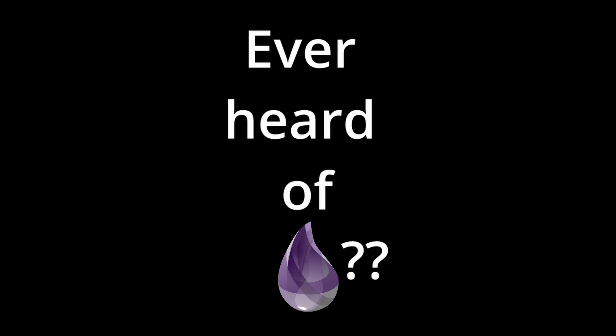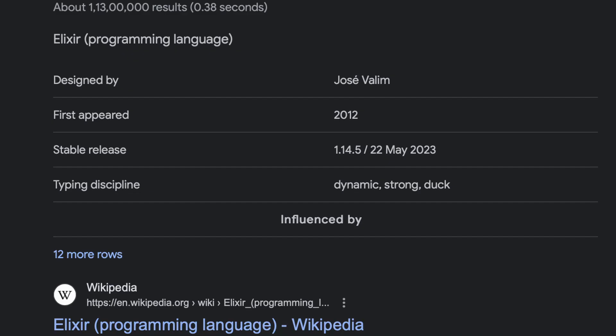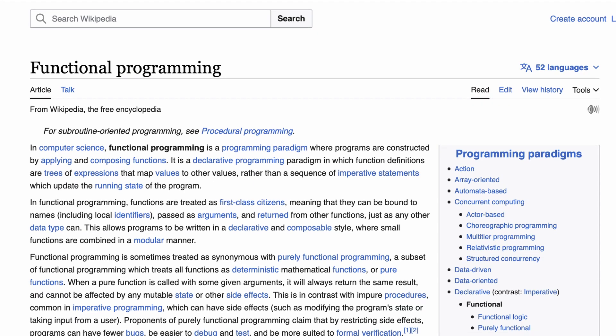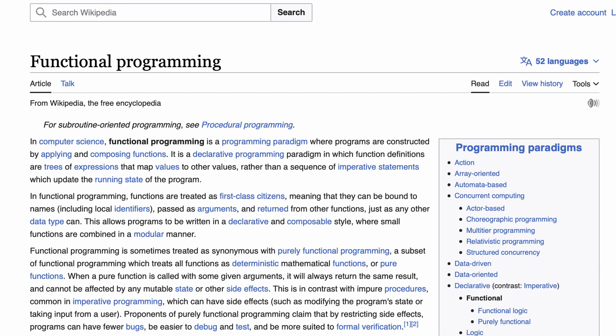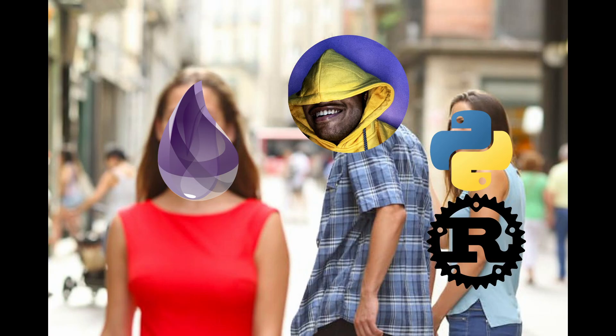Most of you might not know about this programming language which was launched recently. By recently I mean 2012. It is a pure functional programming language that I just learned existed last year and had my eyes on it ever since.